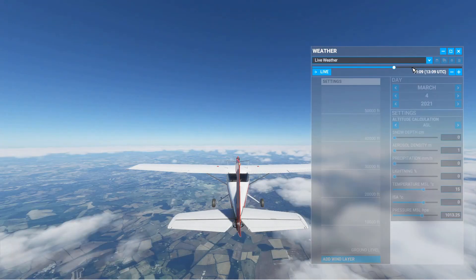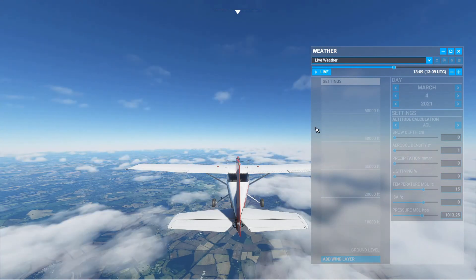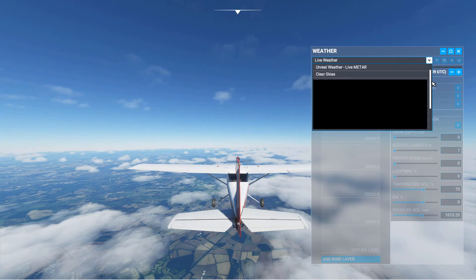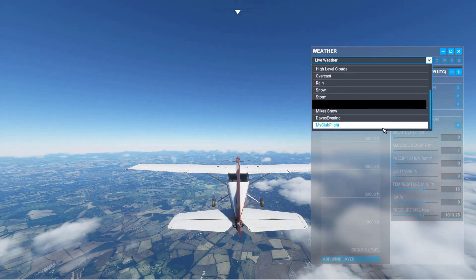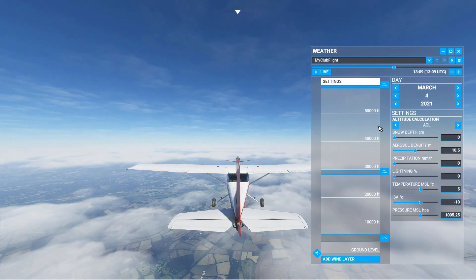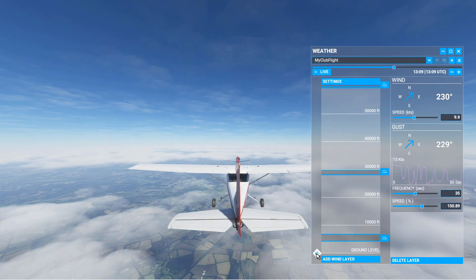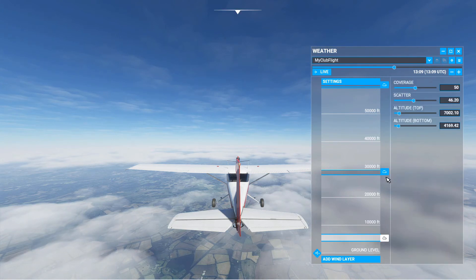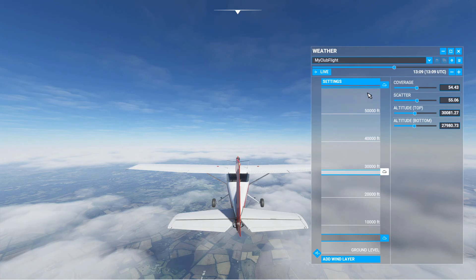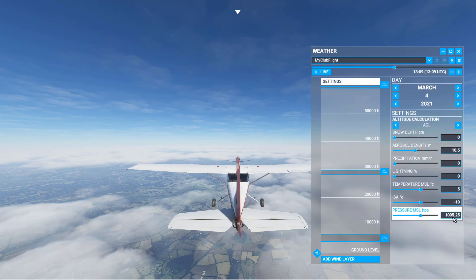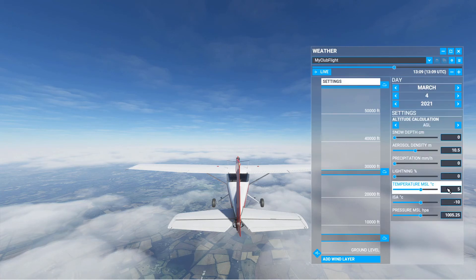Let's just change the weather quickly to something else, and then to go back to your conditions, select it from the menu. There we are — you've got the correct wind, your correct cloud layers, correct QNH, and correct temperature at sea level.